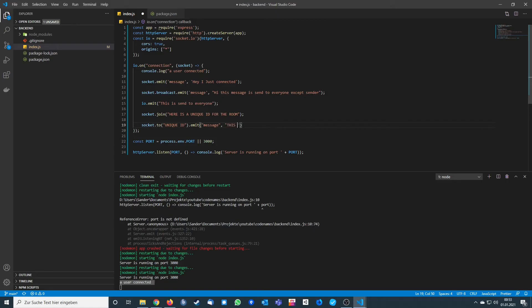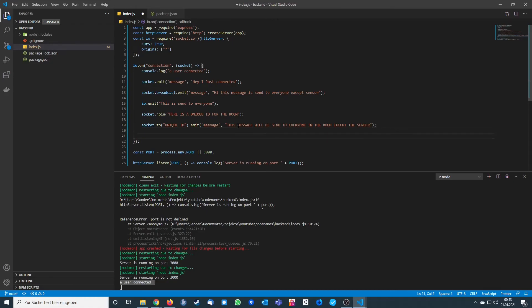So this message will be sent to everyone in the room except the sender. When you want to send a message to everyone who is in the room including the sender, you call io.to(roomName).emit.